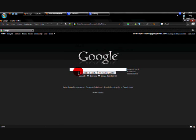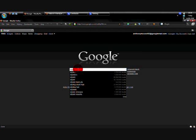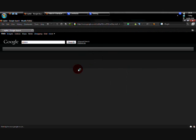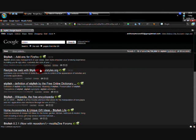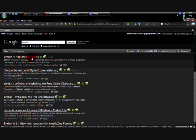First of all, what you're going to want to do is search stylish. The first one that comes up is an addon for Firefox.